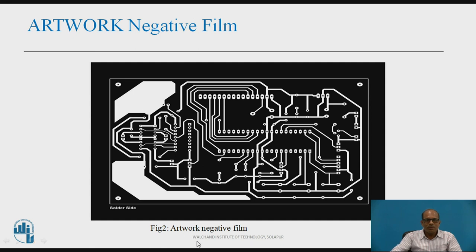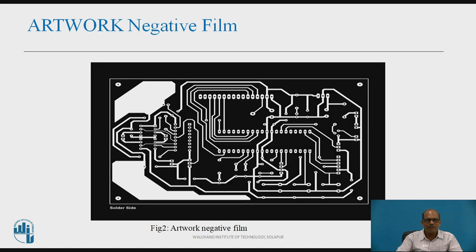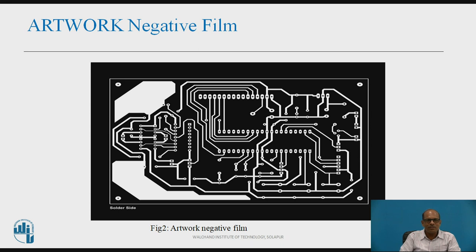This figure shows the negative film of the solder side artwork. In a negative film, the image is inverted in color — wherever it is white, the copper remains, and for the black portion, the copper is removed. This positive film and negative film are used depending on the technologies used for manufacturing of the PCB.